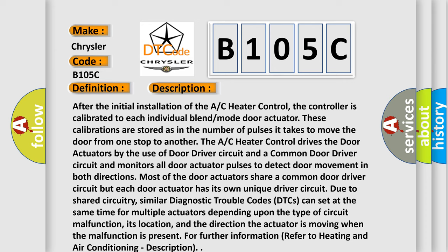Most of the door actuators share a common door driver circuit but each door actuator has its own unique driver circuit. Due to shared circuitry, similar diagnostic trouble codes (DTCs) can set at the same time for multiple actuators depending upon the type of circuit malfunction, its location, and the direction the actuator is moving when the malfunction is present. For further information refer to heating and air conditioning description.